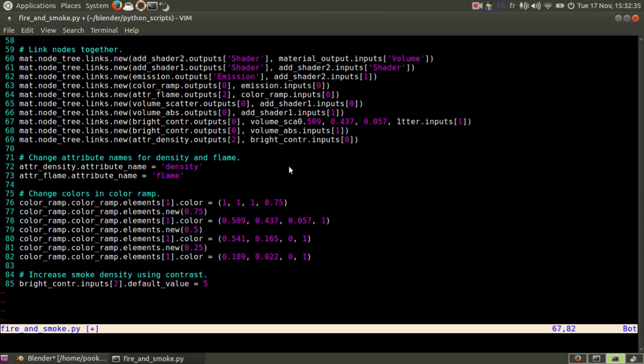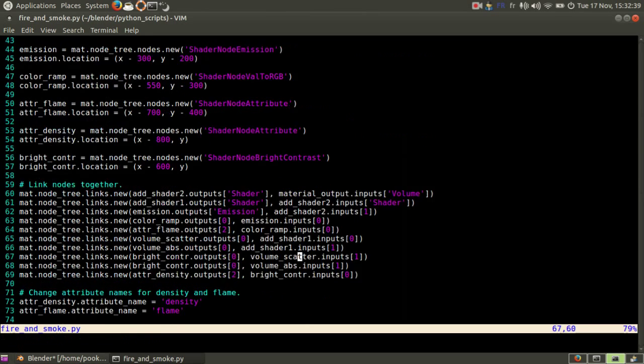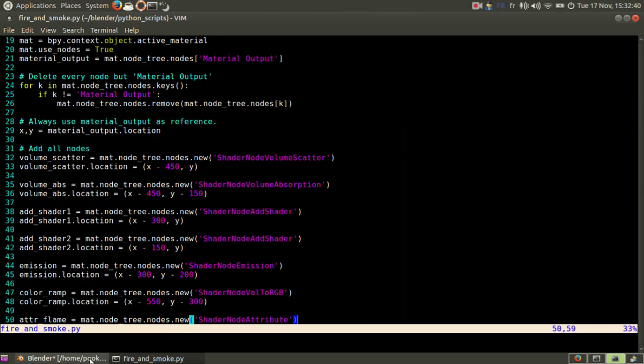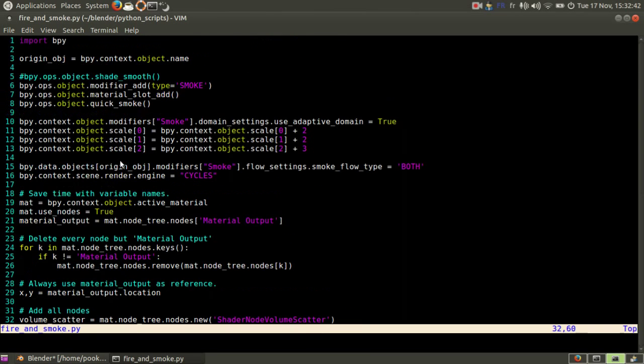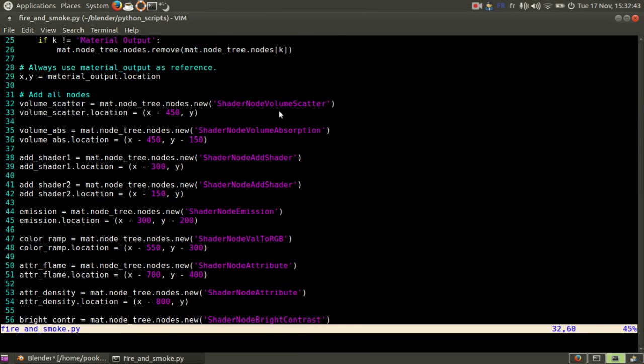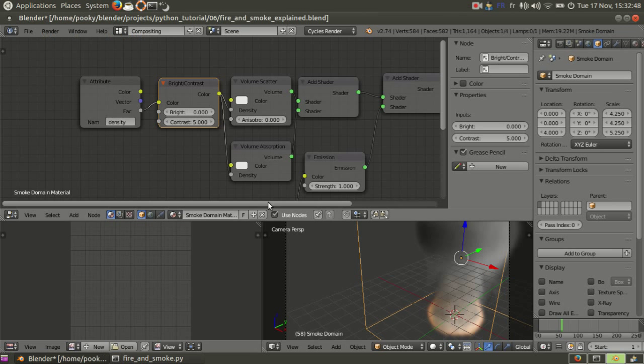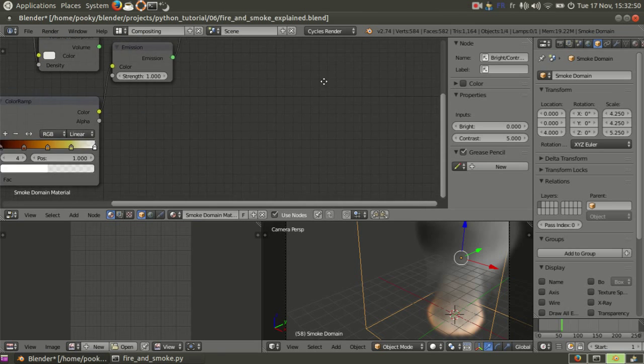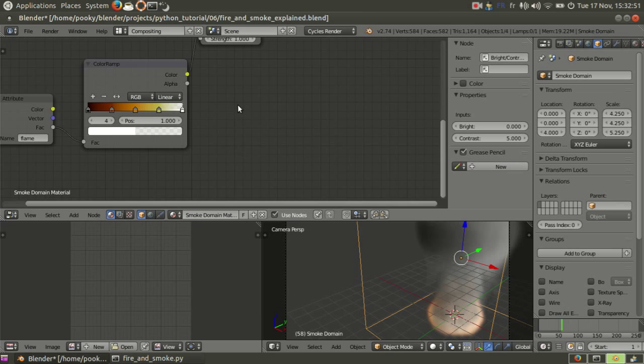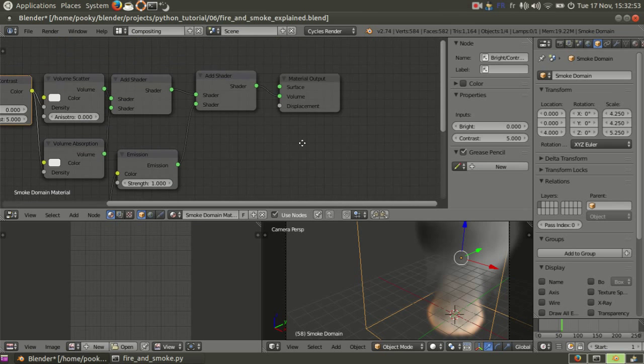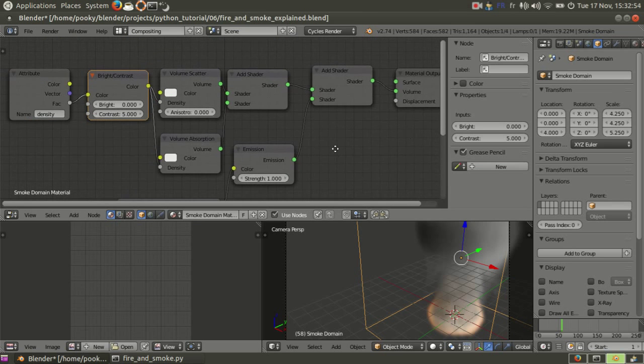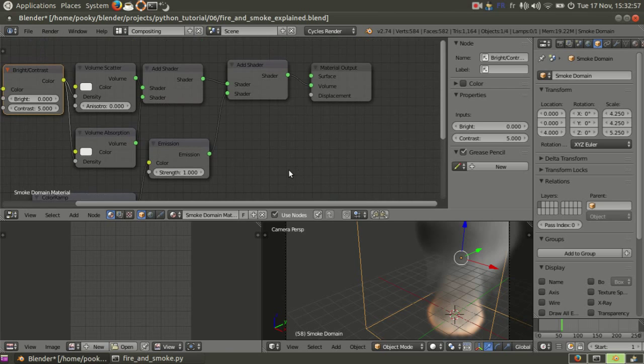So if you want to create nodes, it's always the same method. But you need to know how this part is called for every kind of shader or node. So I hope it was helpful. So see you.